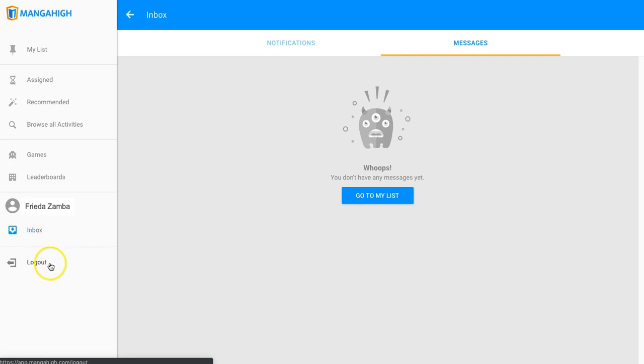Remind your students to log out after every session so that if you're in a one-to-one school, the next person who comes along and uses that same device won't be working in the wrong student's account.